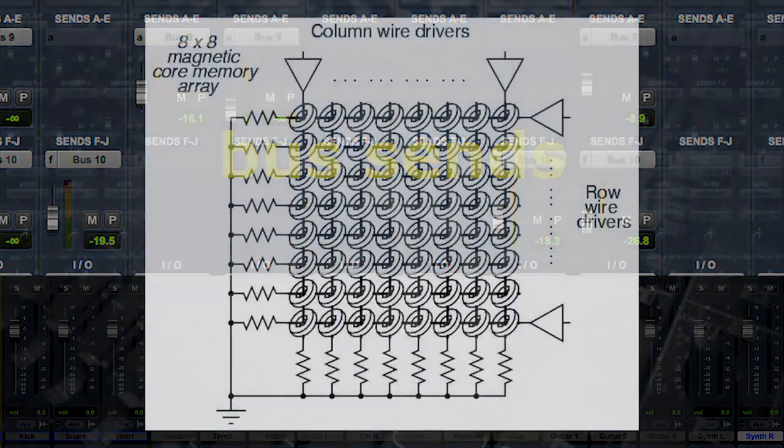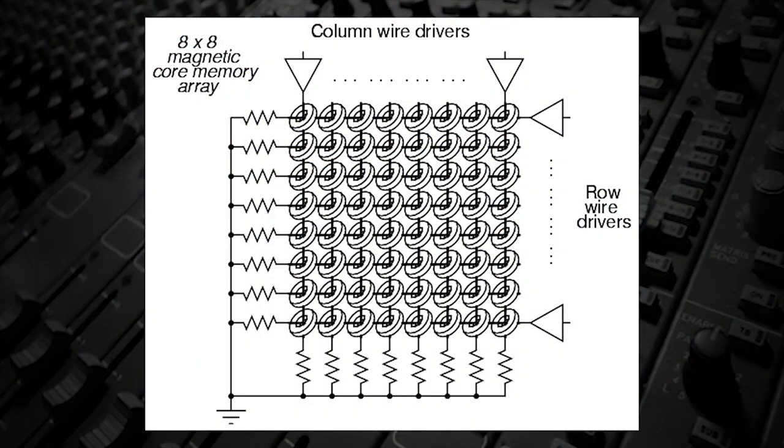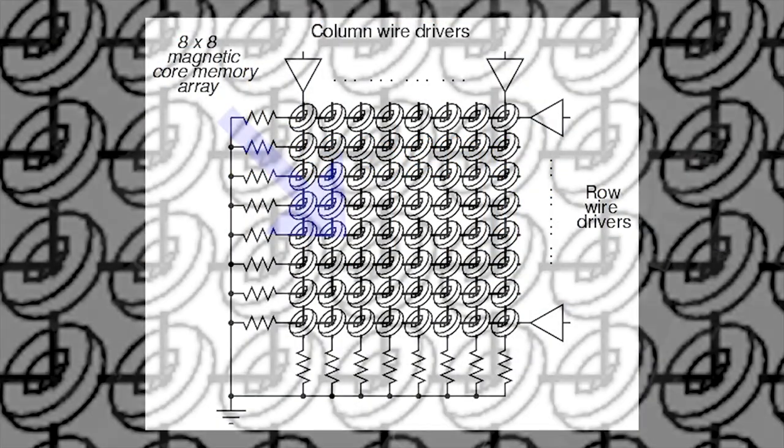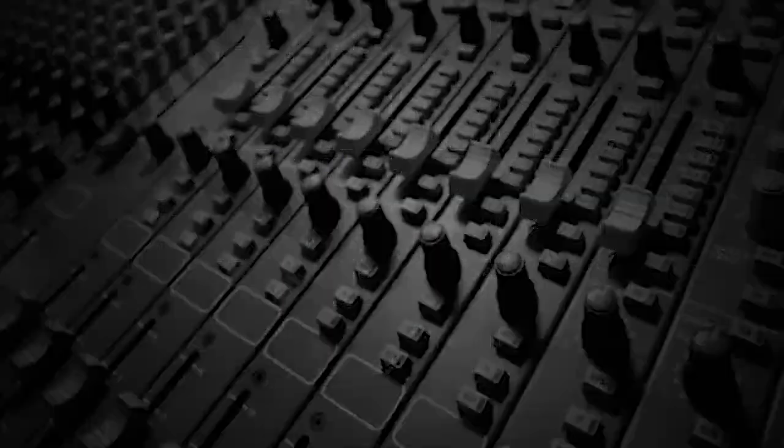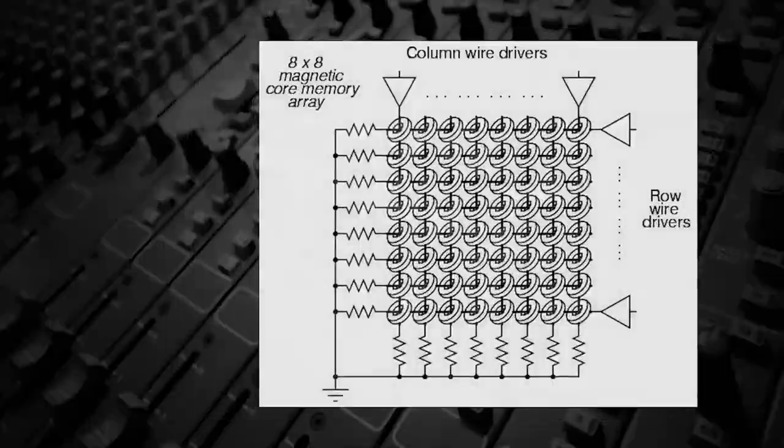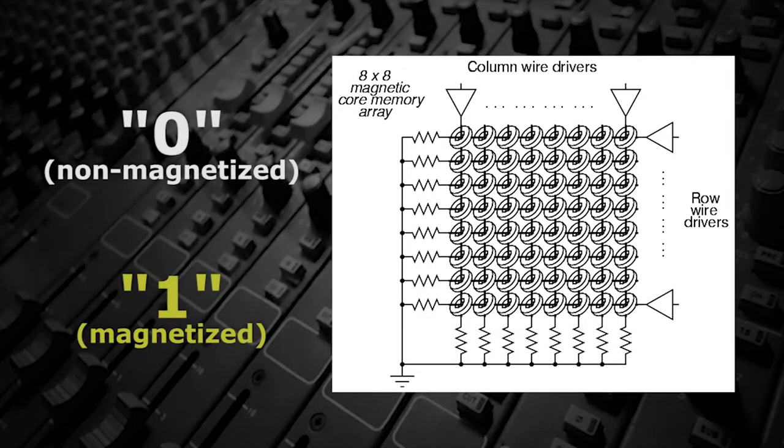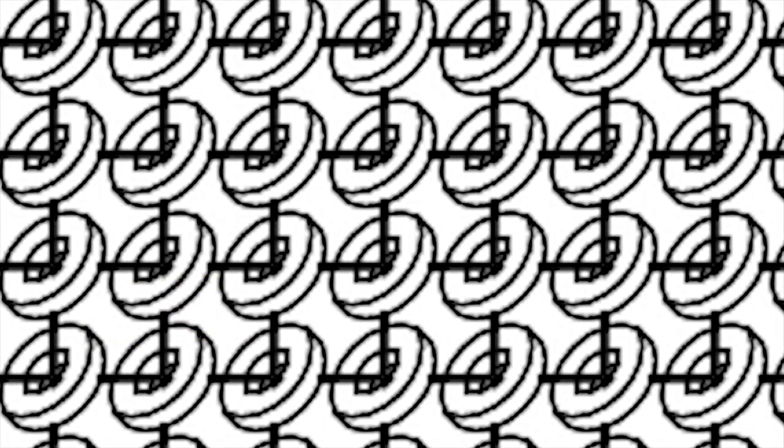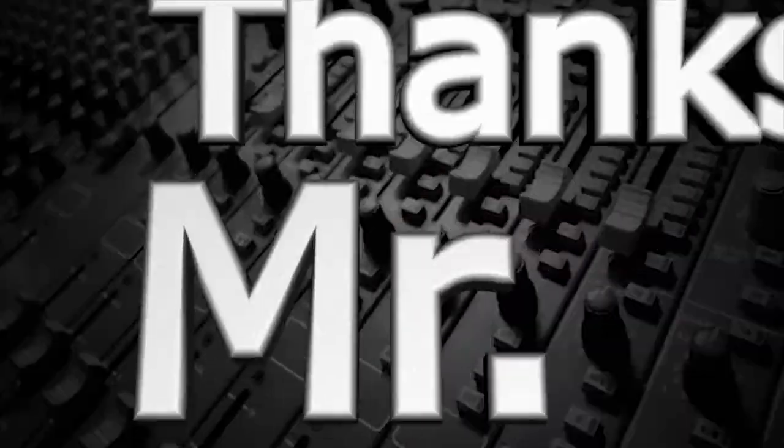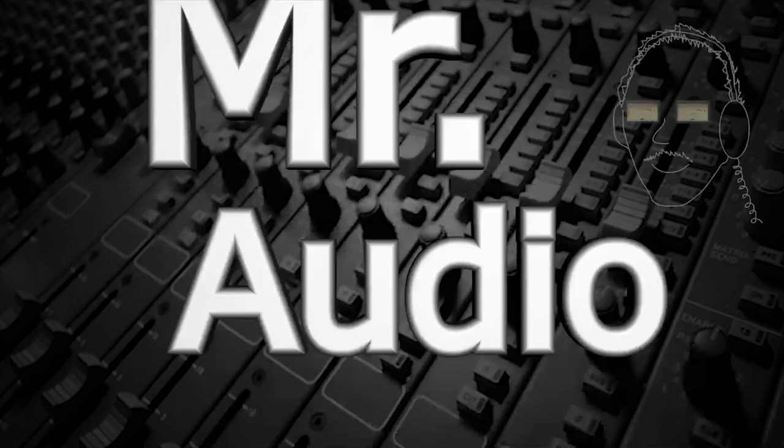In fact, the first electronic computer RAM was a matrix switch, where a ring of ferrite material surrounded each intersection of a matrix of wires. The ferrite would become magnetized and go from a zero non-magnetized state to a one magnetized state when a current passed through the ring on both intersecting wires at once. Thanks, Mr. Audio.